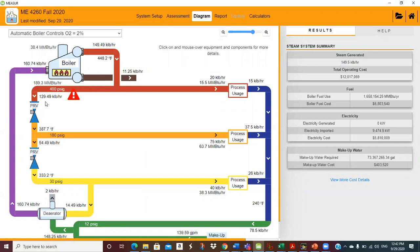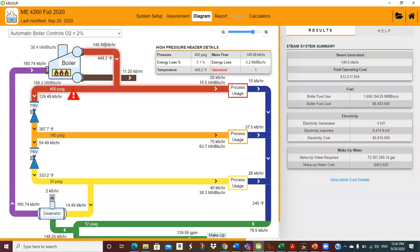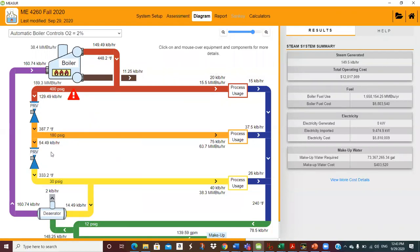You do have different control modes. What you really want to do is just balance the header — instead of putting steam through the PRV. Up here, I've got almost 130,000 pounds an hour going through a PRV. That's a lot of exergy destruction — I'm throwing away the potential to put that through a turbine and turn a pump, an air compressor, or a generator and get some useful energy out of it.